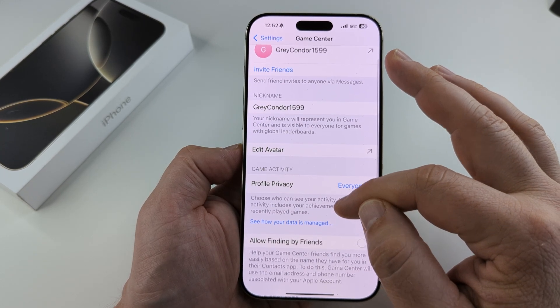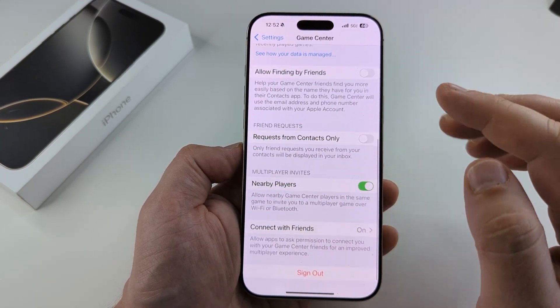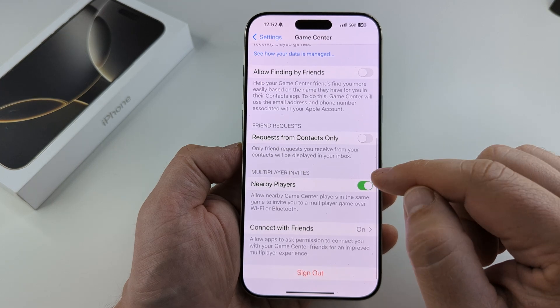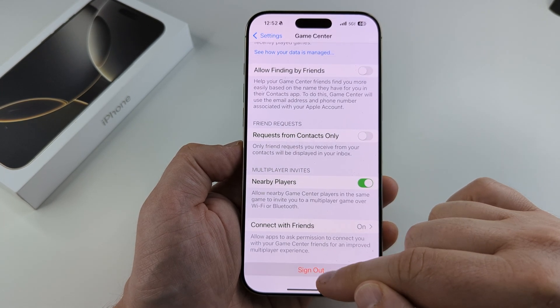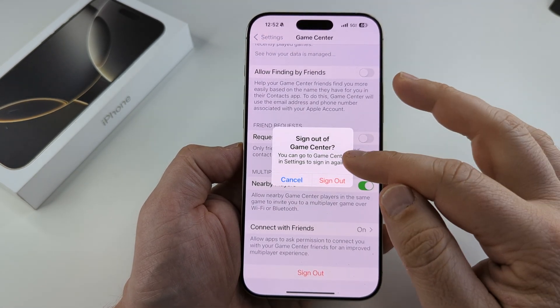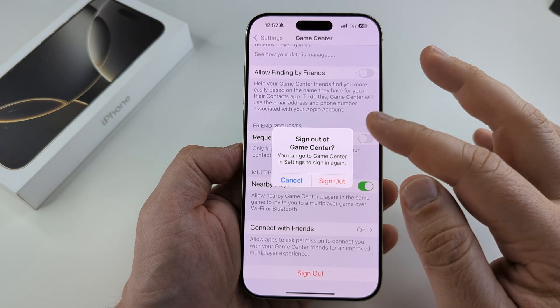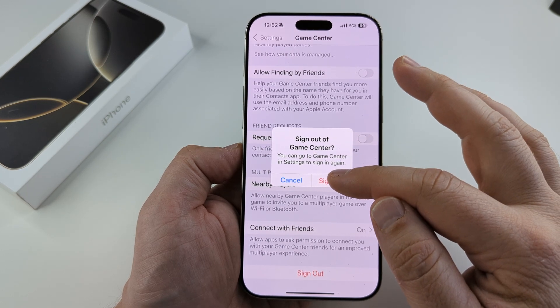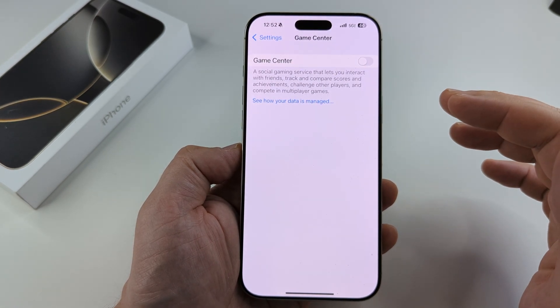What you're going to have to do is scroll all the way down to the bottom of the Game Center screen and tap on Sign Out. Once you do that, you're going to see a pop-up notification that confirms you want to sign out. Go ahead and tap Sign Out again.